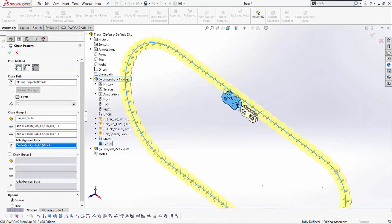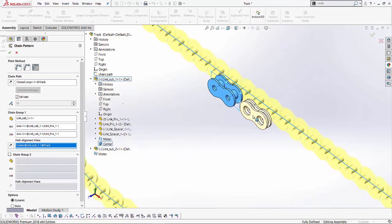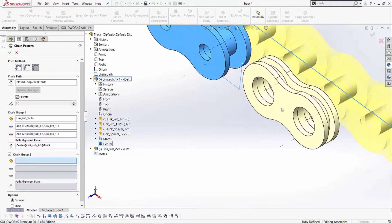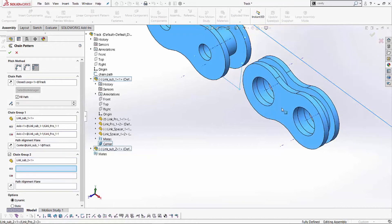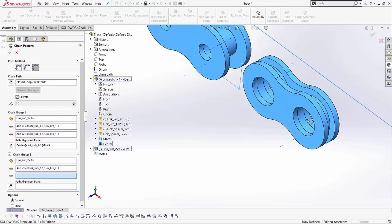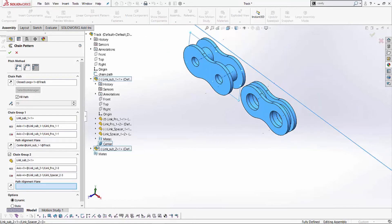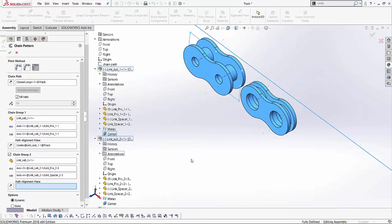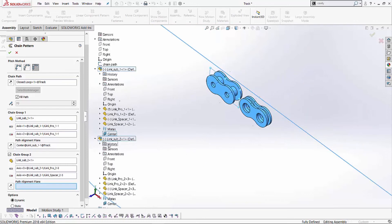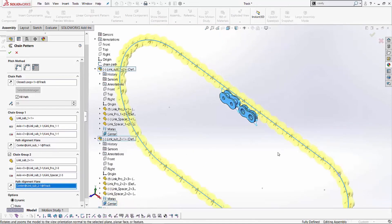Now, I want to be able to have the second link as a part of this as well. So, I'll just activate this chain group two, and I'll do the same exact process as I did with the link sub one. So, I'll select the link sub two, and then I'm going to select the temporary axis from the first one and from the second one. And then I have to define what plane is it going to be sitting on. So, as soon as I expand link sub one and select that center plane for that as well, SOLIDWORKS is able to create a preview with both those links as a part of it.